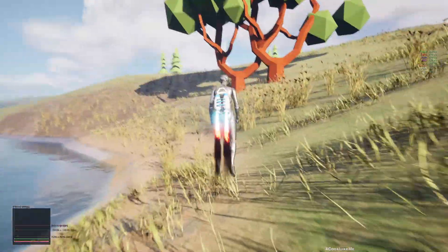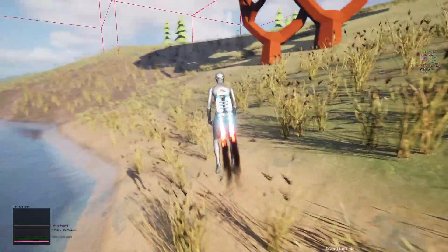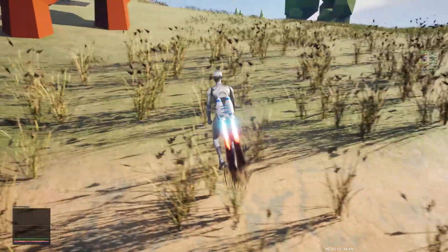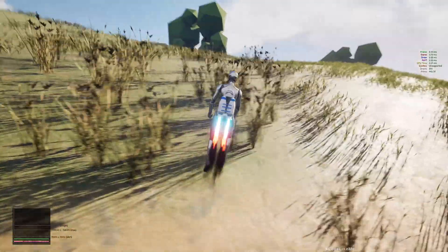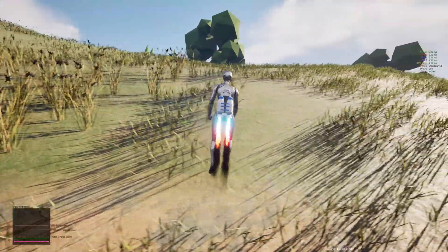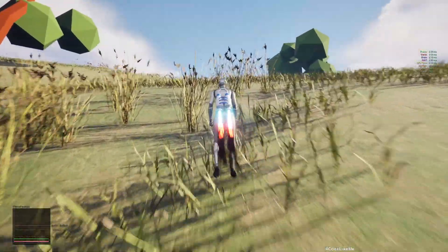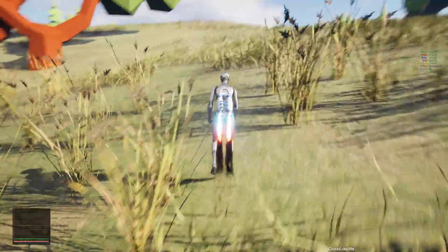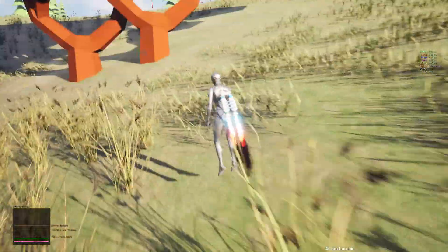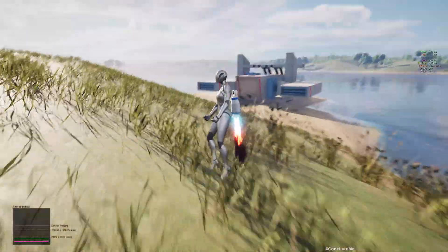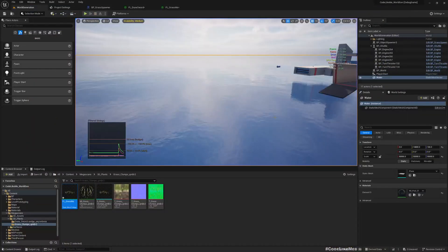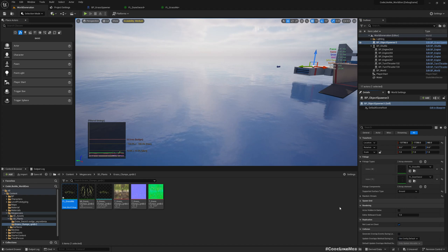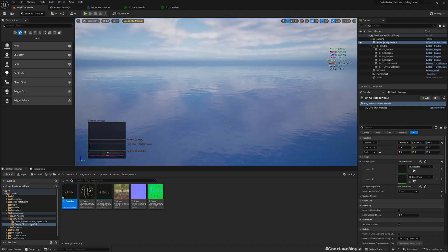So here you can see this normal grass grows in lower angles, and in steeper angles you can see this bush type of plant grows in steeper areas. So just like this you can add multiple foliage types into the runtime grass generating system.